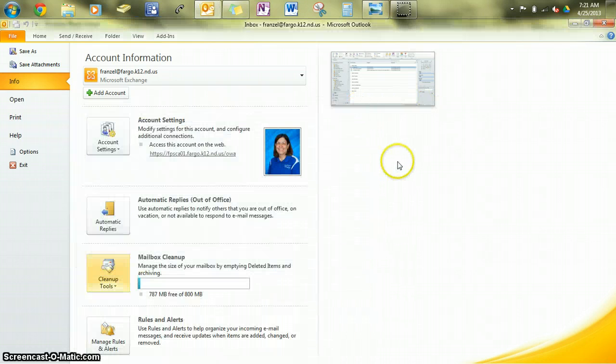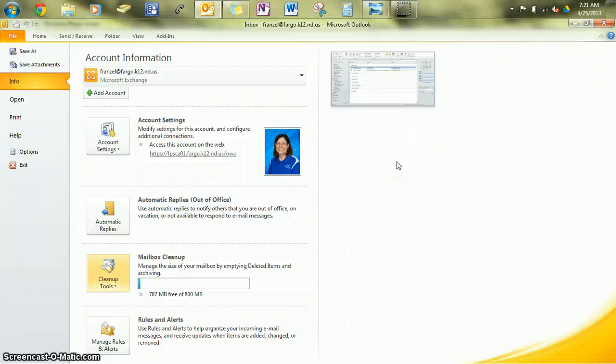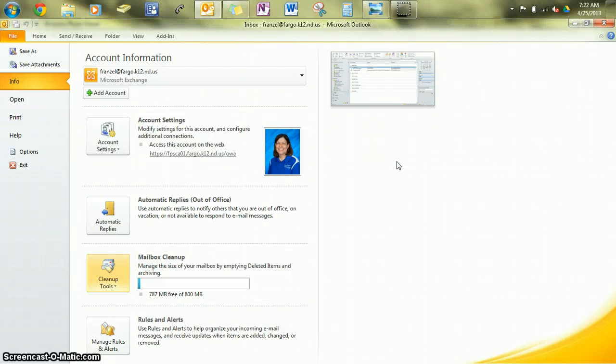By law, the district has to keep email for three years. Even if you delete an email and empty it from your deleted items folder, if you have the Barracuda Message Archiver installed, you can go back and find emails.